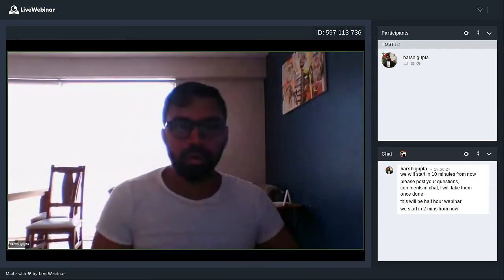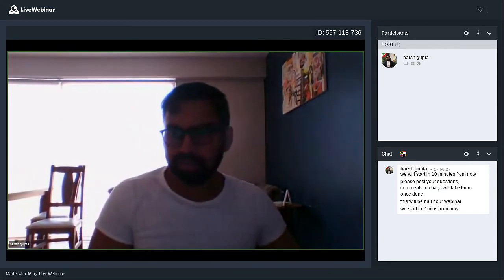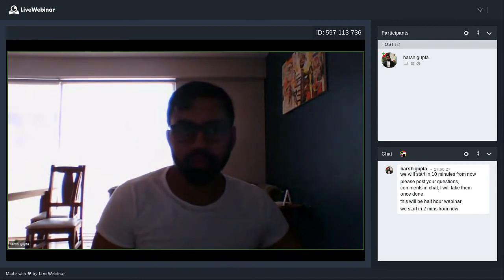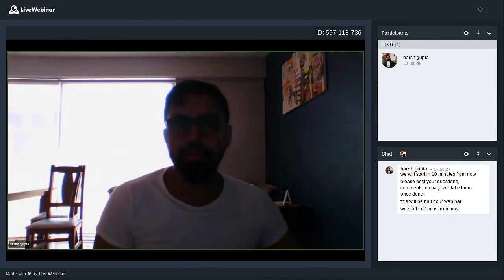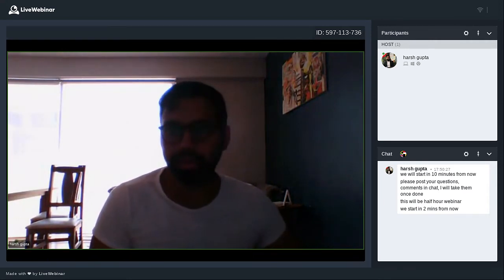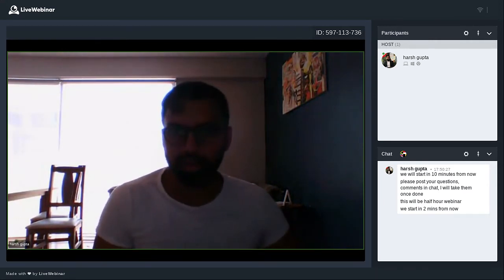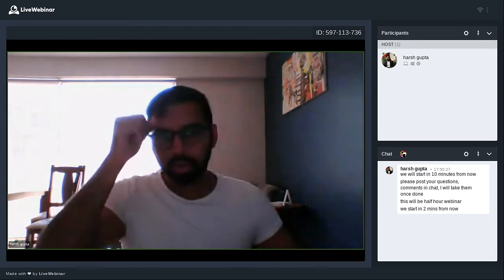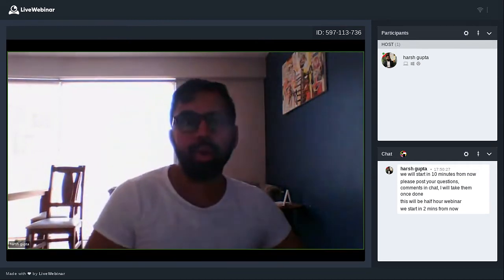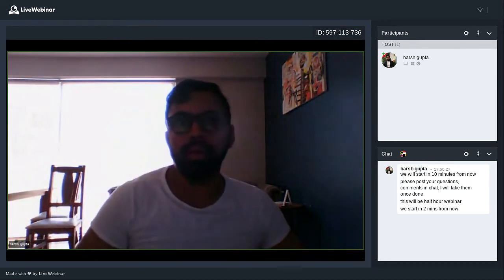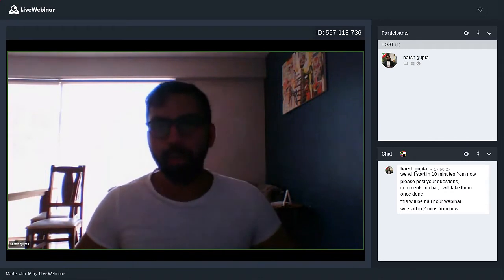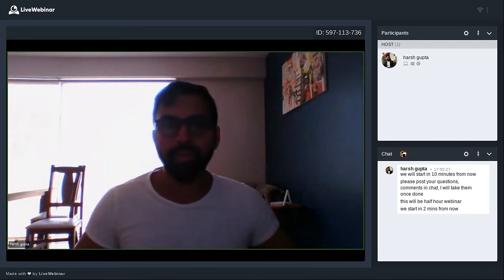Hi everyone, we'll just get started in one minute or so while we wait for some people to join us. Today we are going to be talking about why you should be doing uplift modeling.